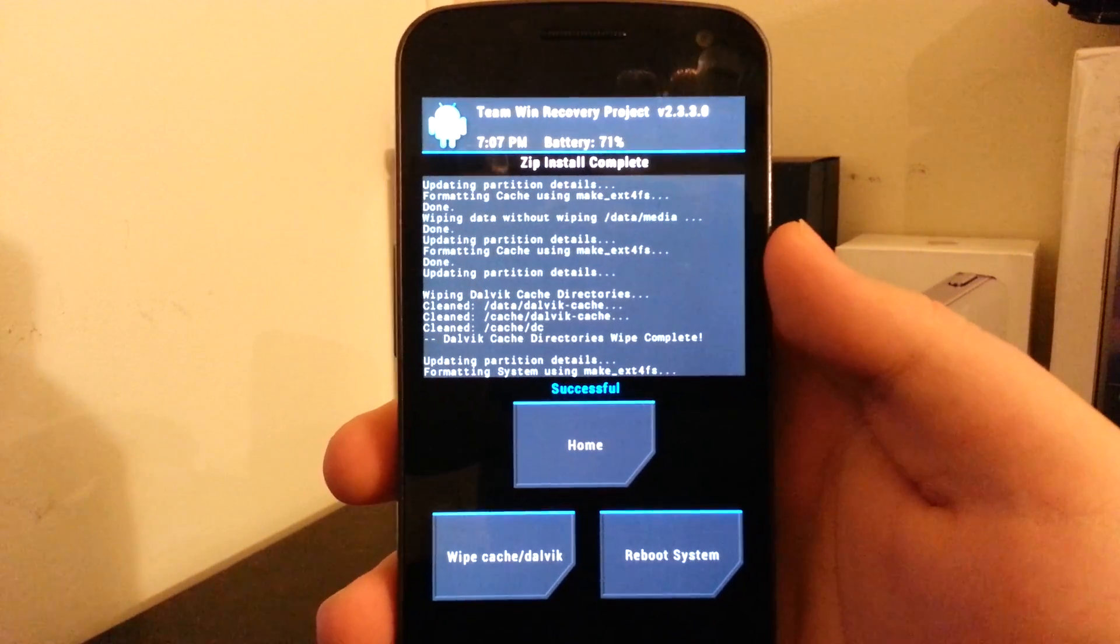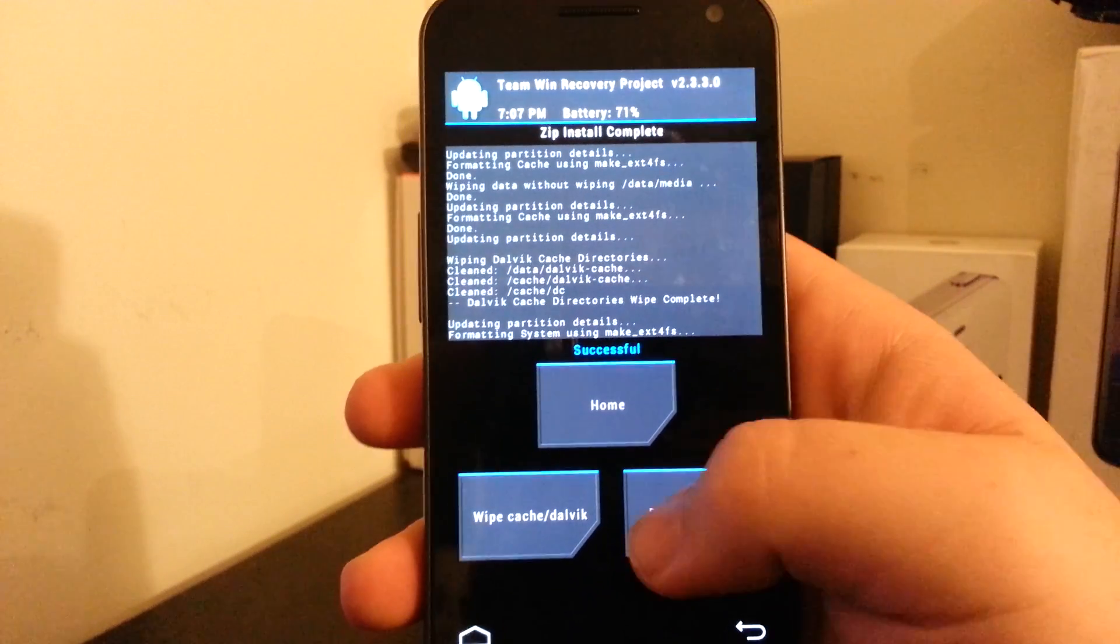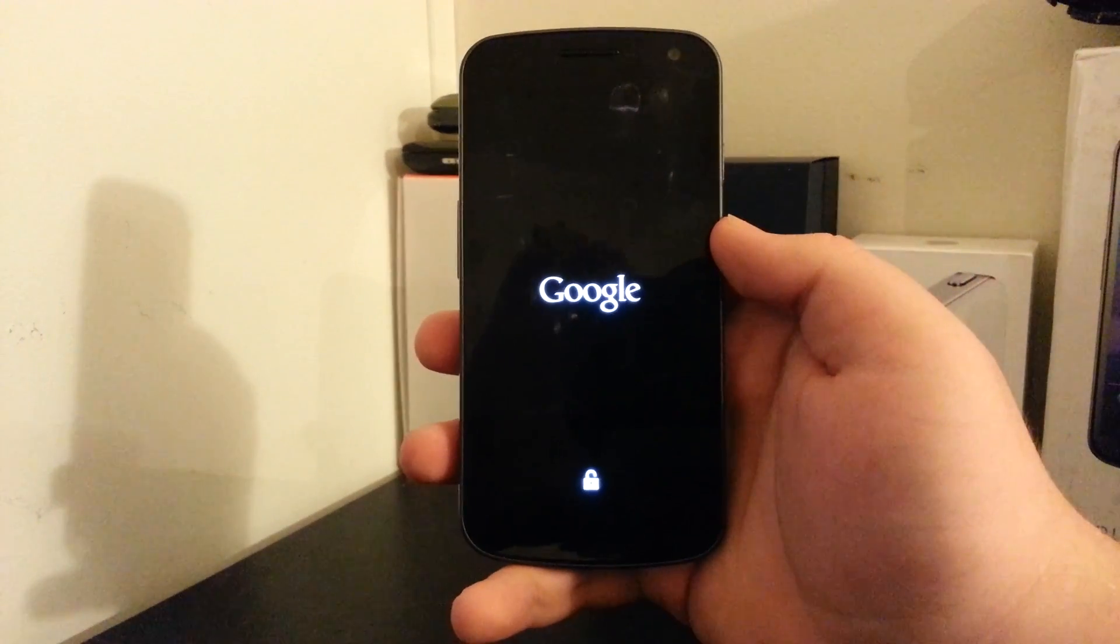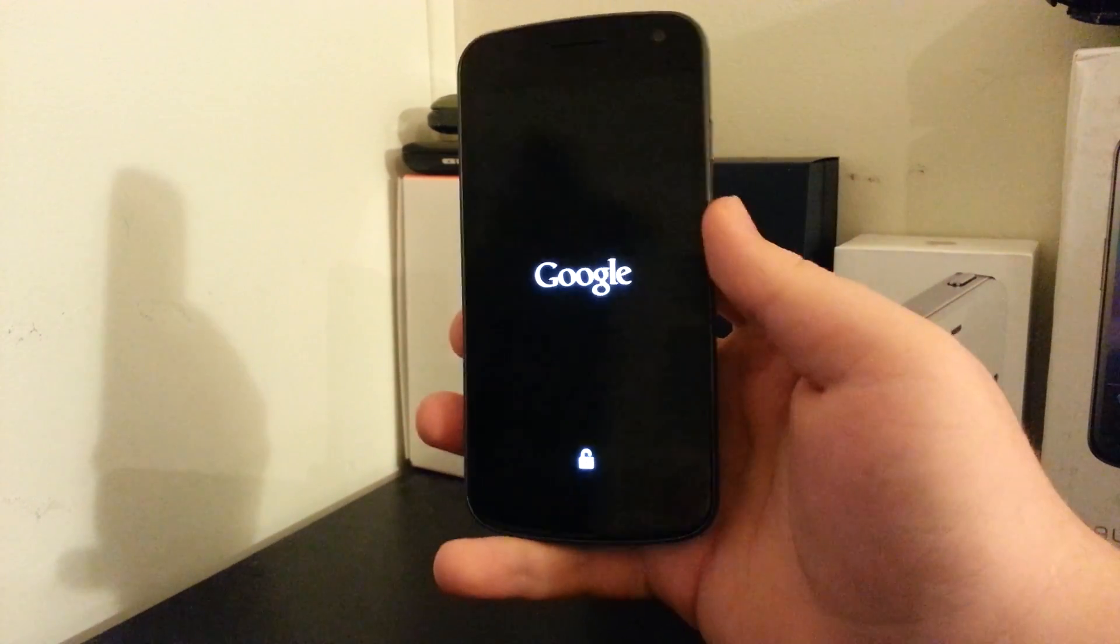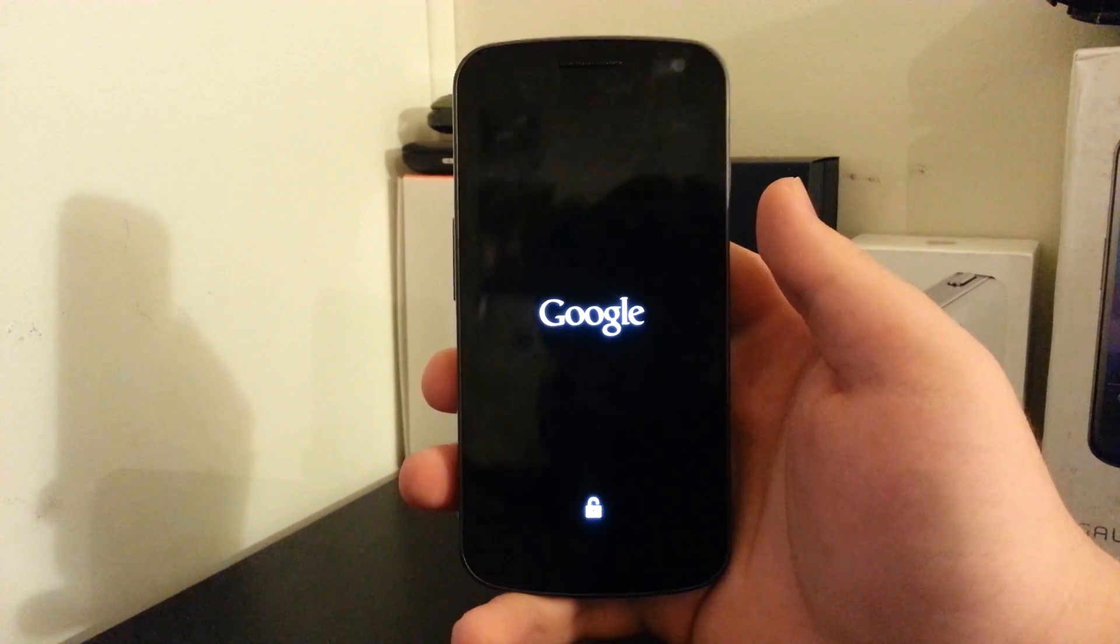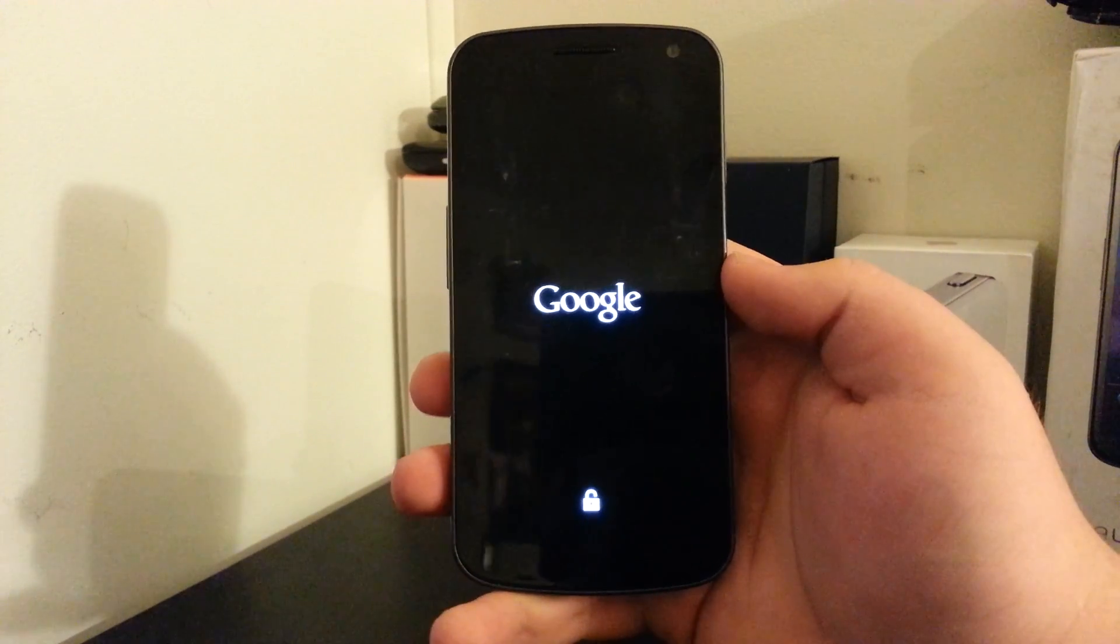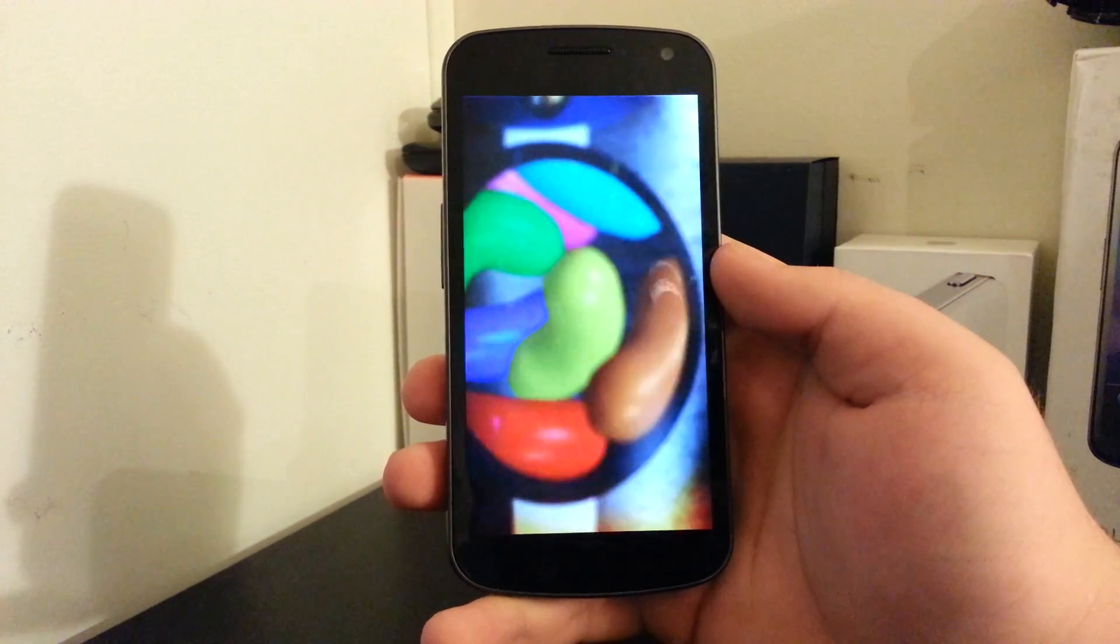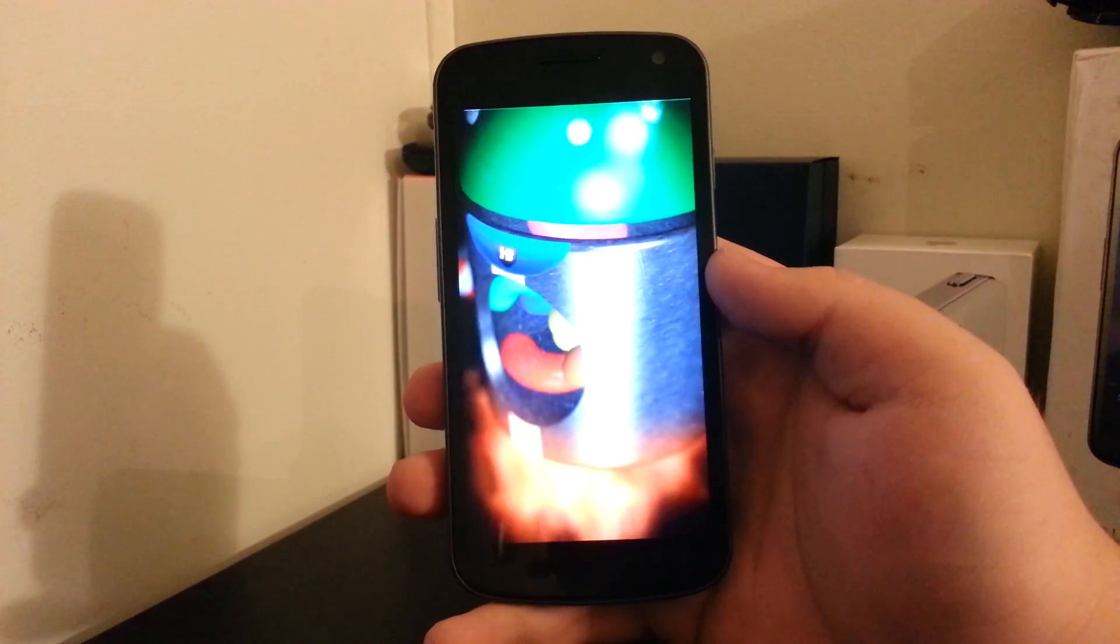Alright, and so that was actually pretty quick. It only took about 45 seconds or so. So we're going to reboot to the system and see if it has the same boot animation as on the Galaxy Note 2. It does. It's kind of laggy though.